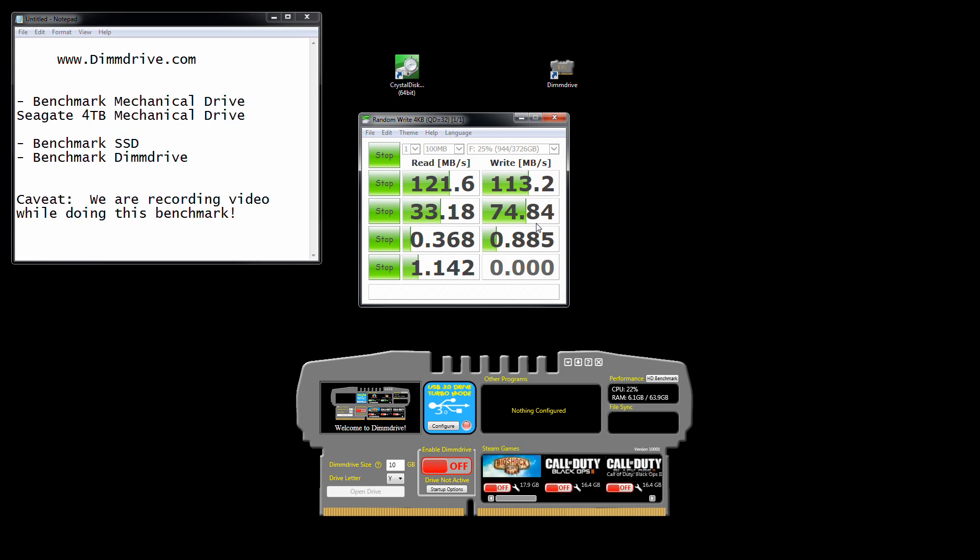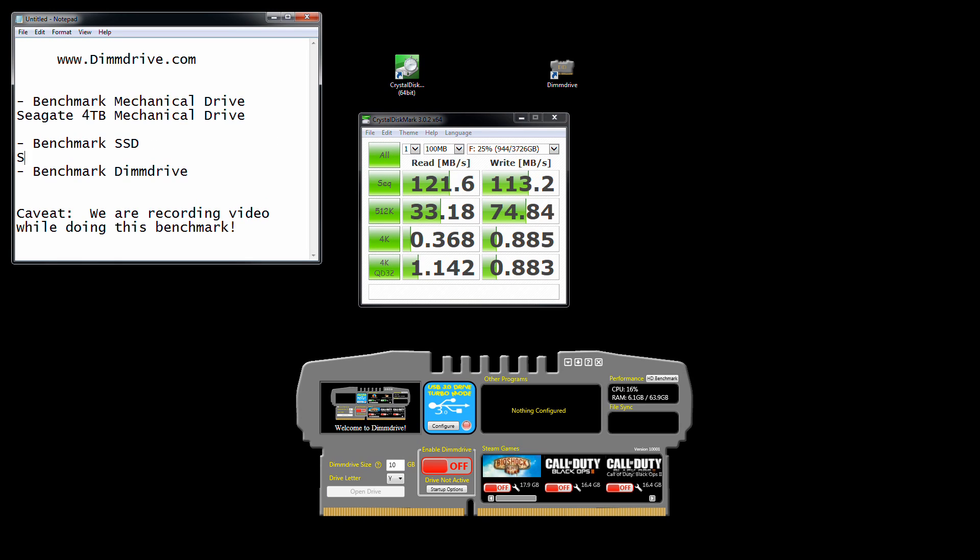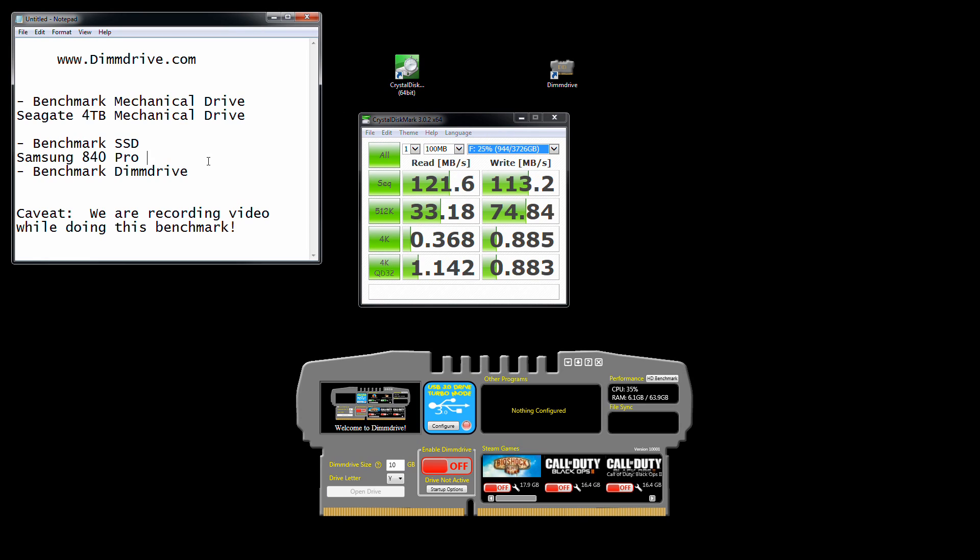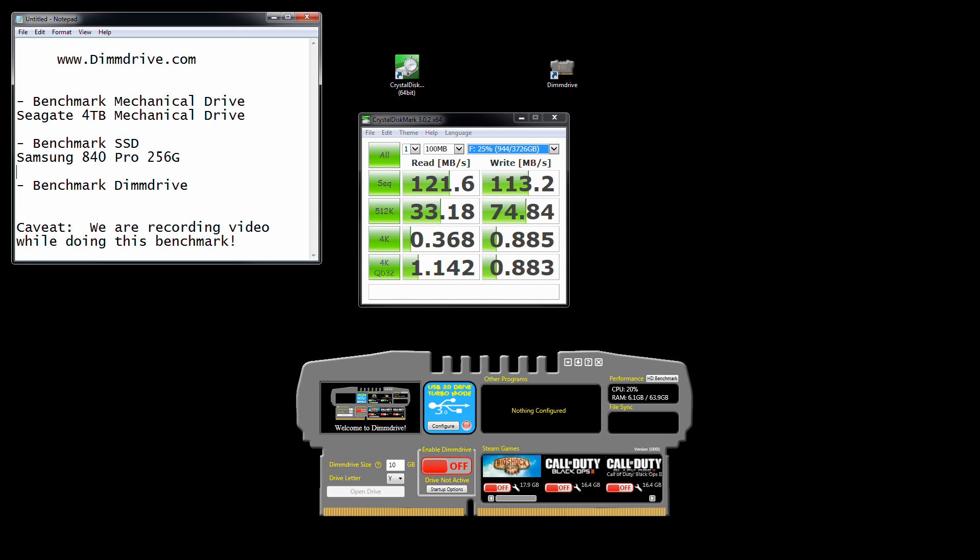Now my solid-state drive is a very nice drive. It's a Samsung 840 Pro, the 256 gig model. This is one of the fastest solid-state drives you can own right now. It's a very nice drive, so we're going to take a look at that right now.